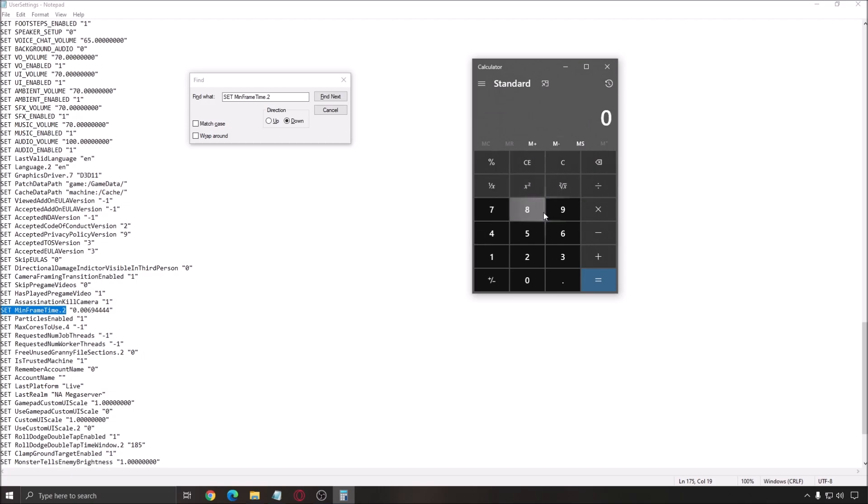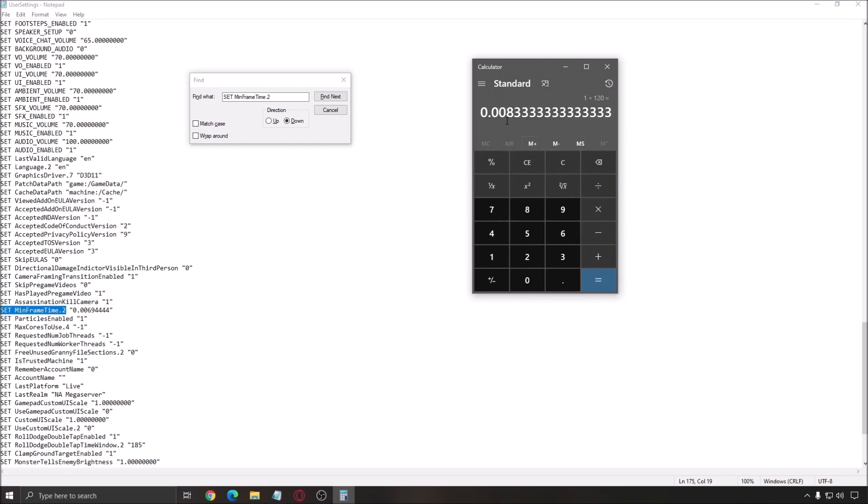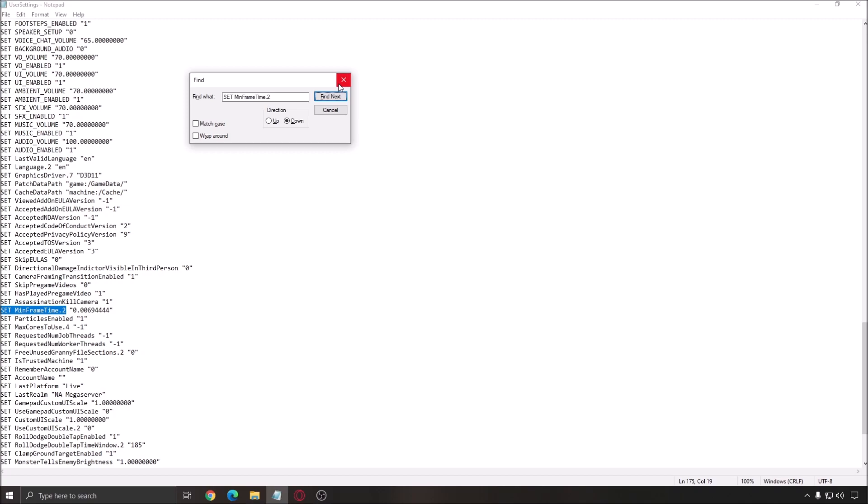If you have a 120Hz screen, you do 1 divided by 120 and use this number. Pretty much the same thing for all the amount that you want to do. So, if you have a 165Hz, 240. So, you just divide 1 by the amount of the FPS that you want. And this is pretty much it. You just update here.